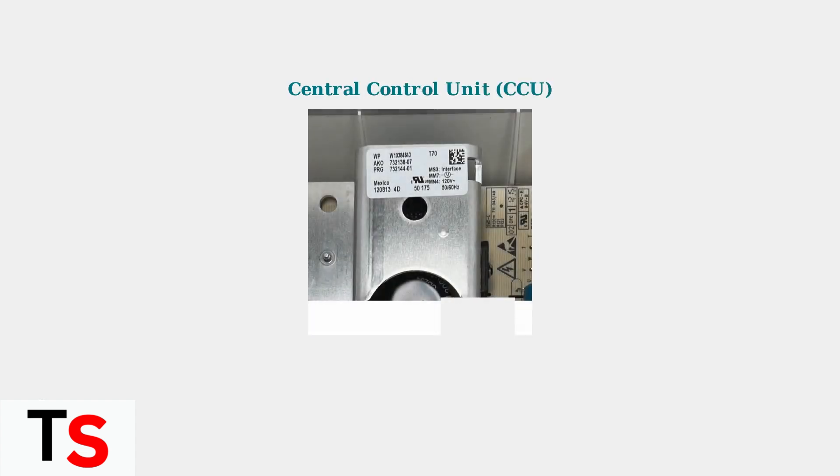The central control unit, or CCU, serves as the main control board that communicates with the MCU. Problems with the CCU or its communication with the MCU can trigger the E01-F06 error variant.